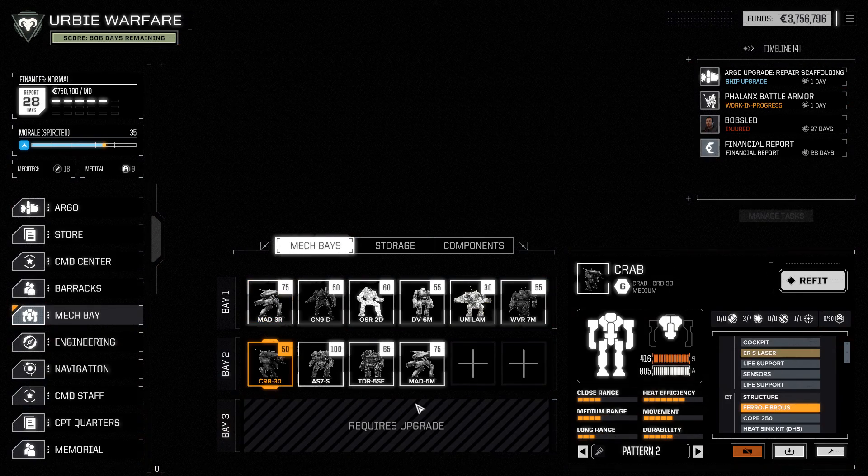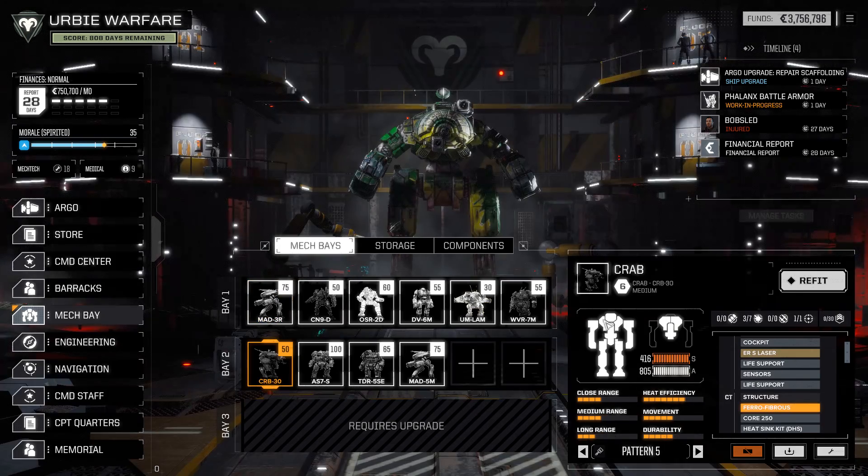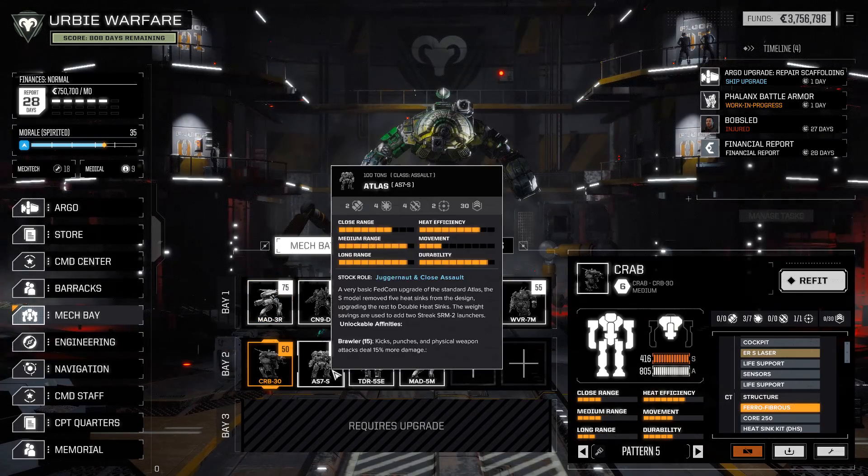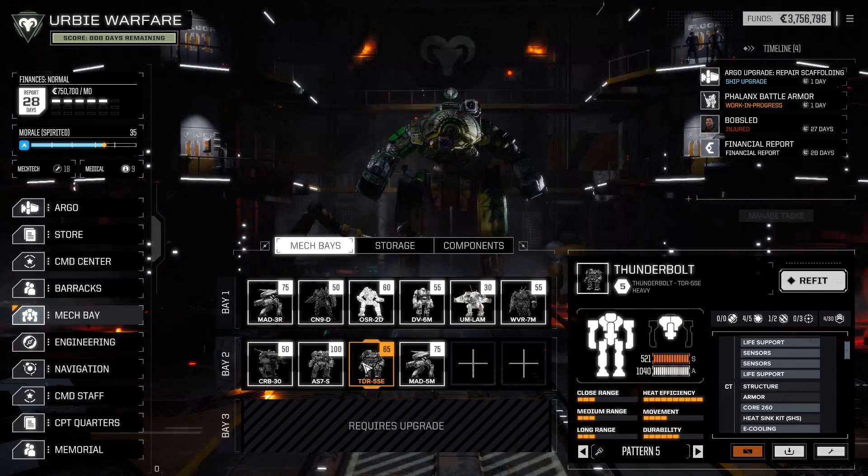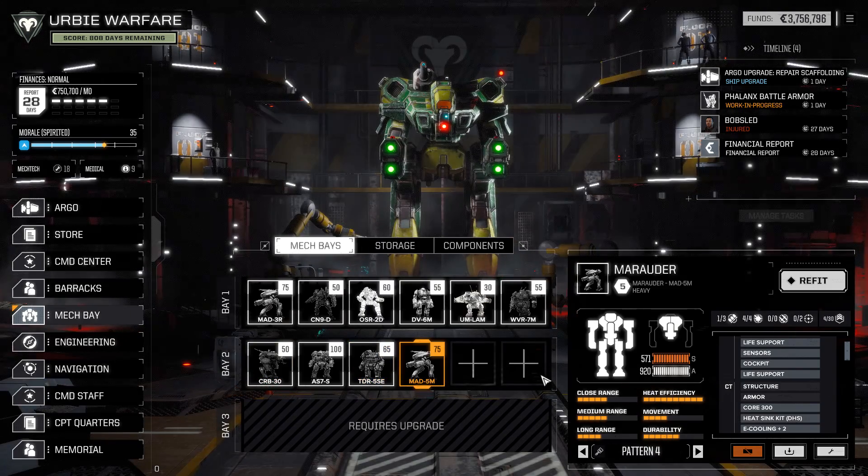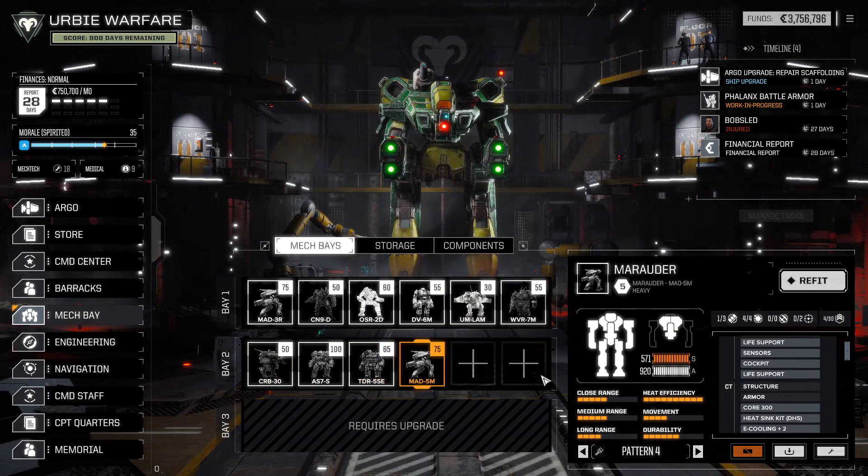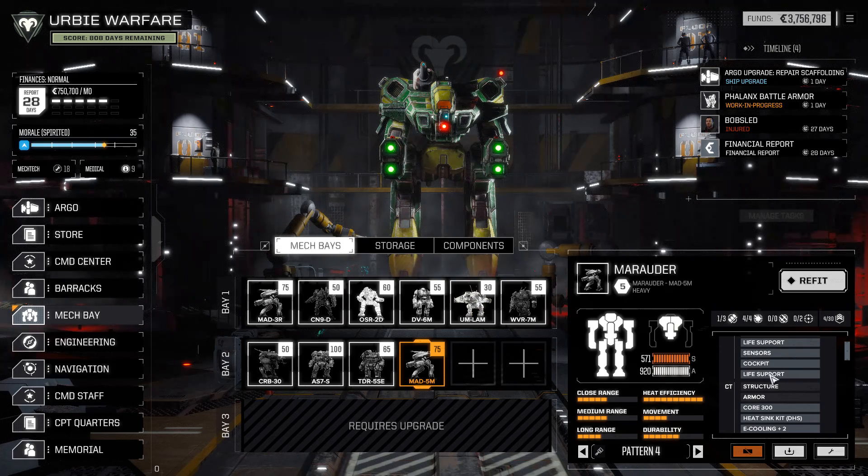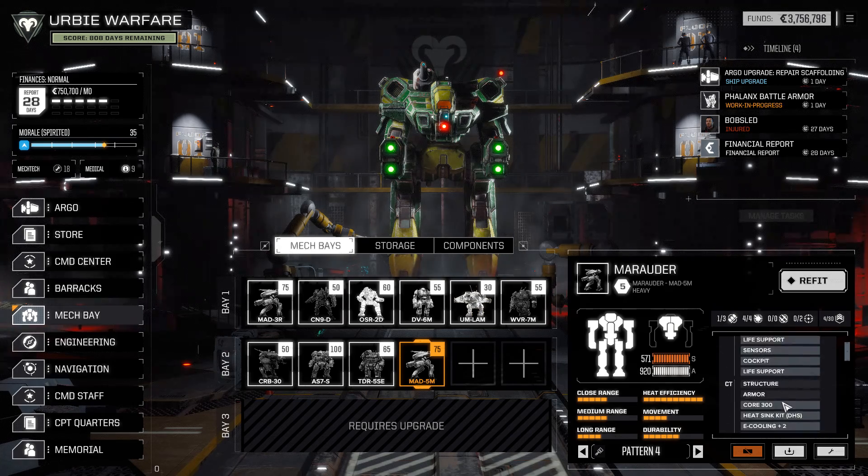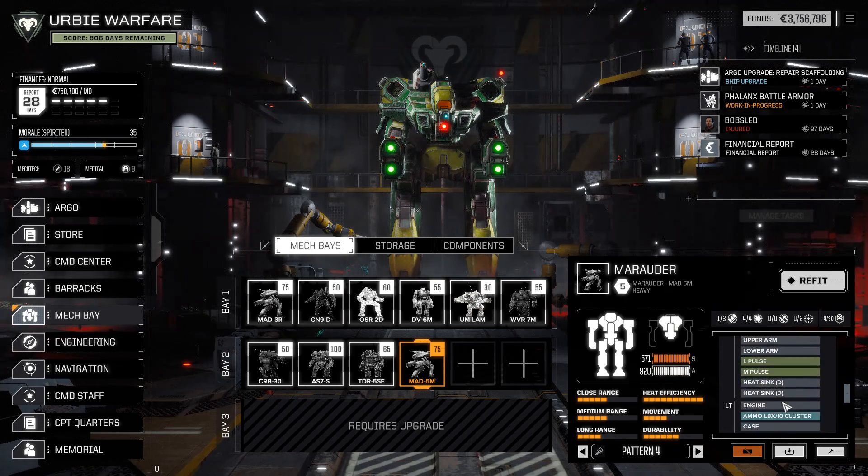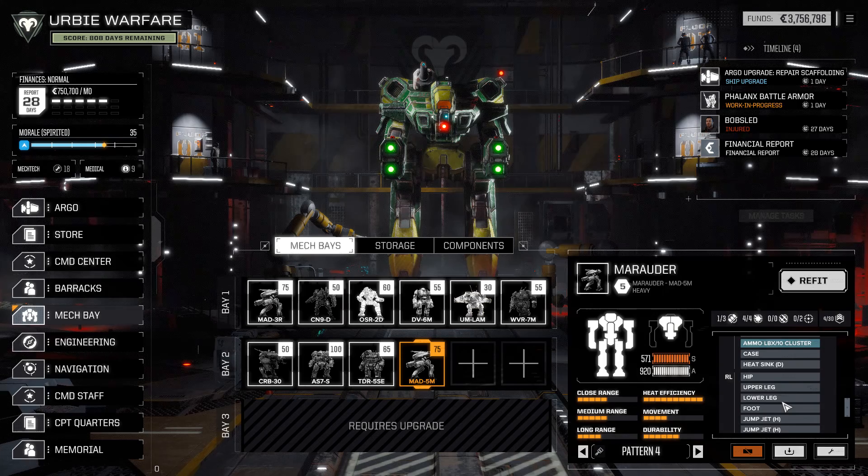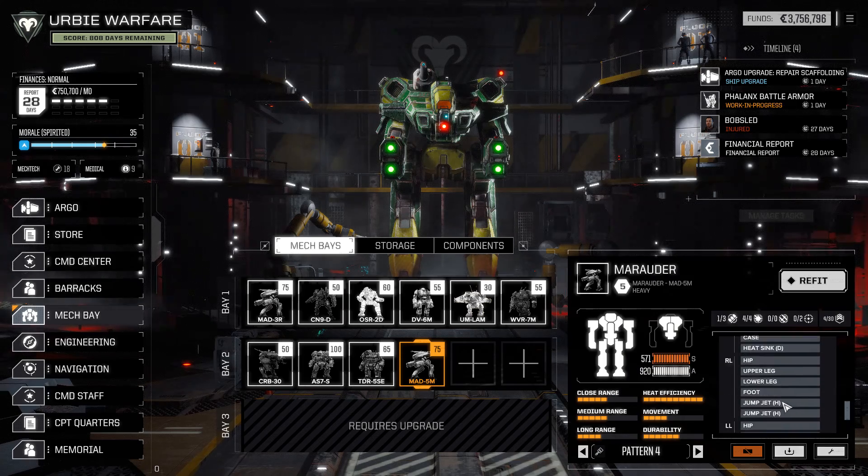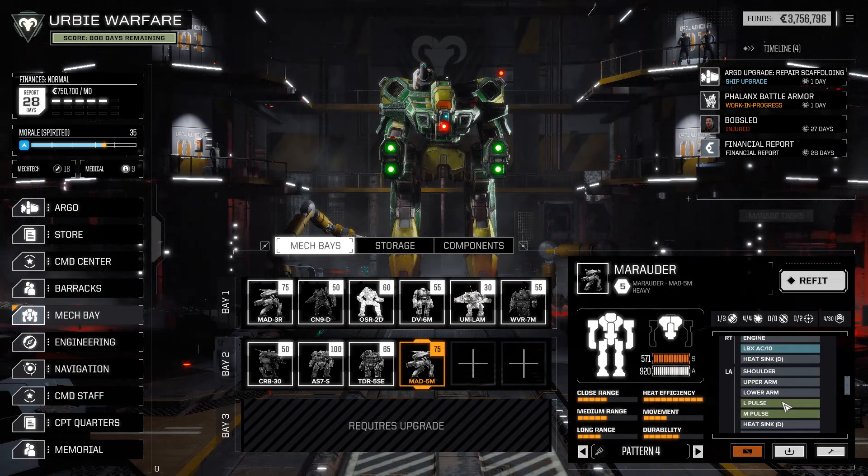First a Crab 3-0, then an Atlas 7-S, Thunderbolt 5-SE, and a Marauder 5-M. And so I want to use some of these, but I have some interesting problems.